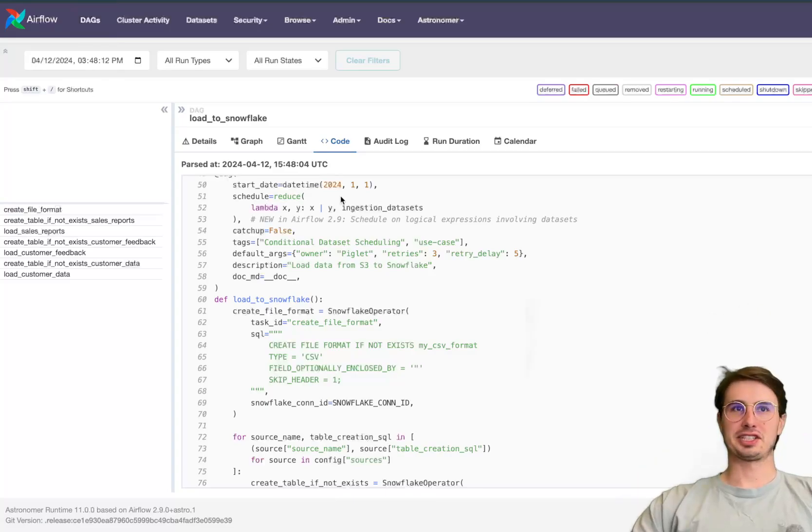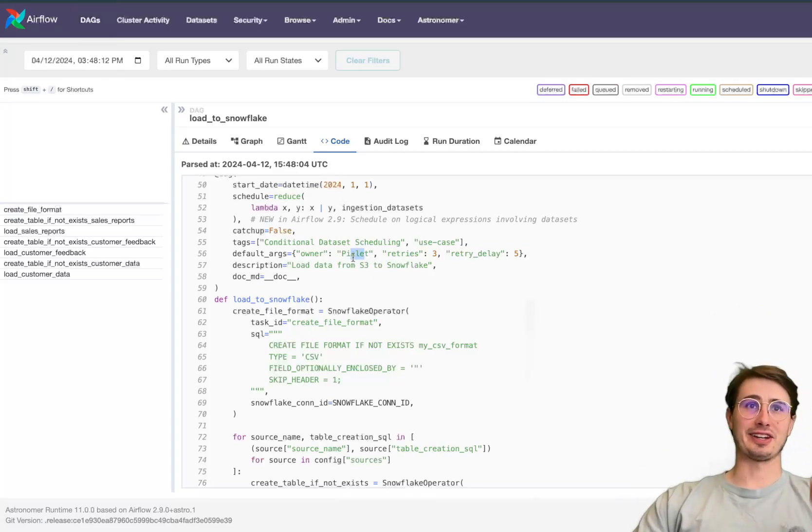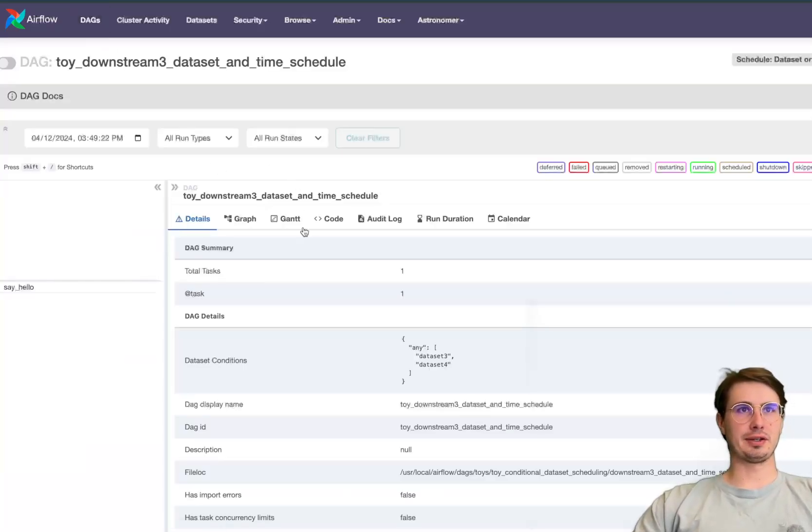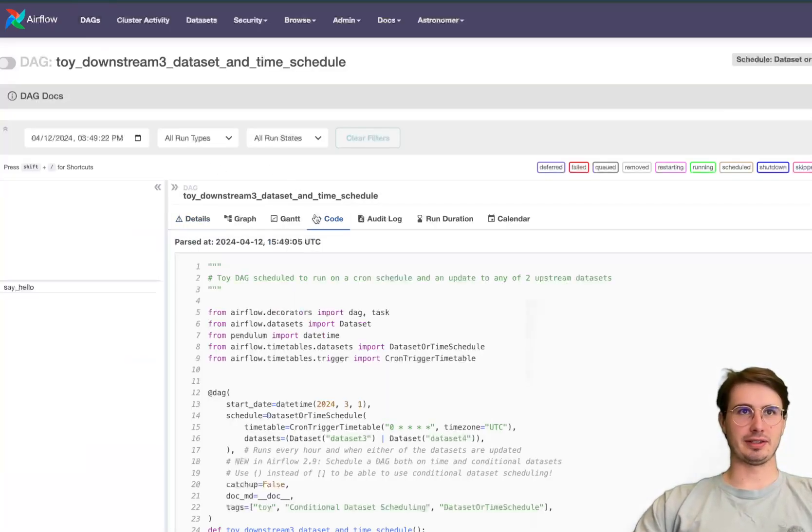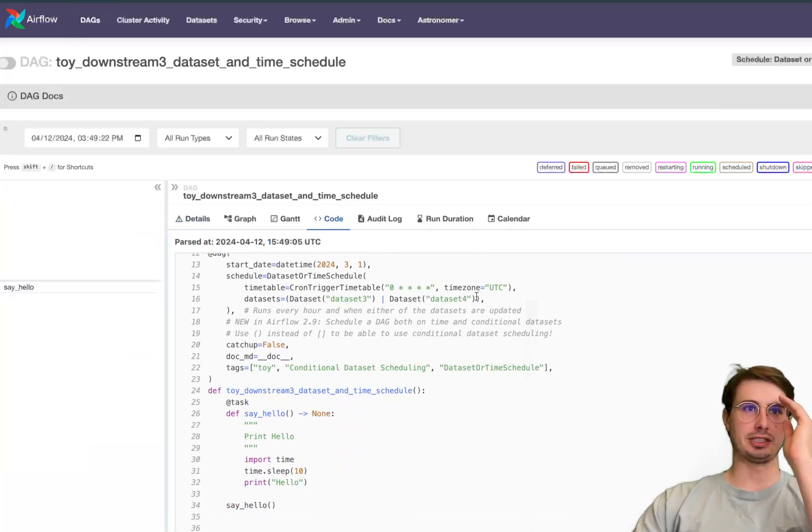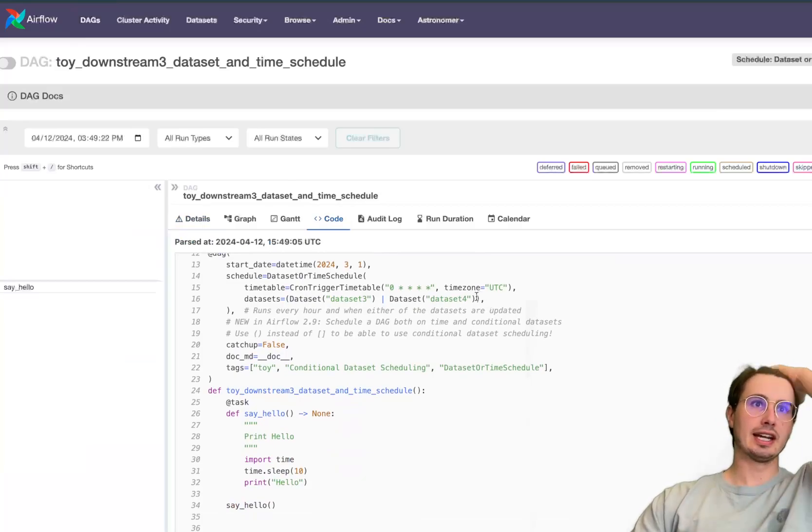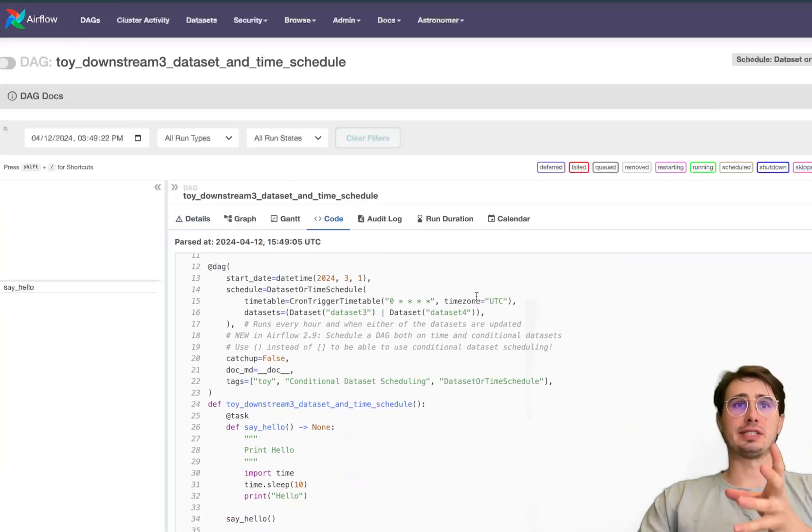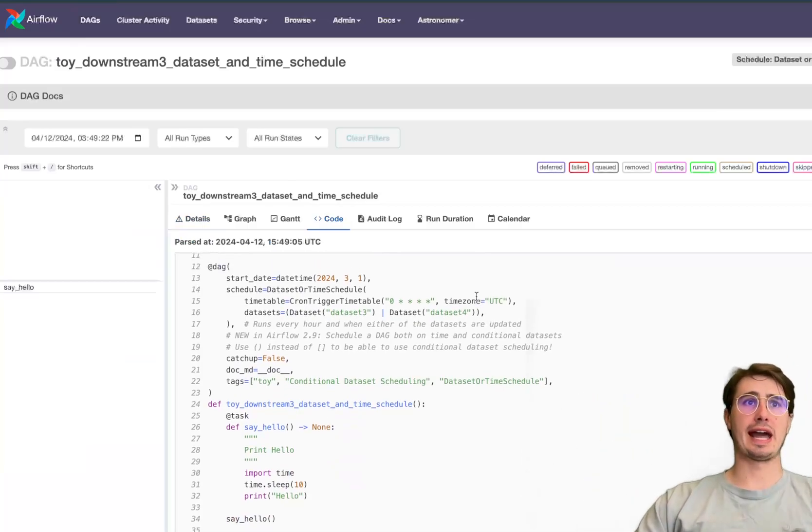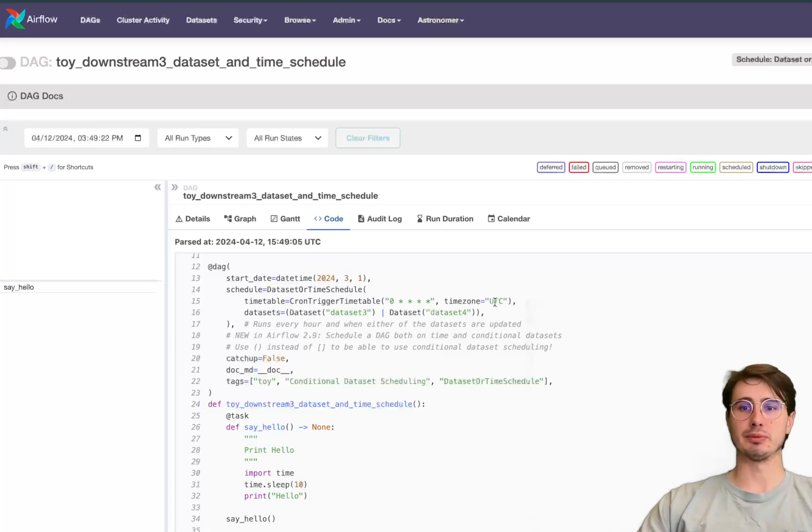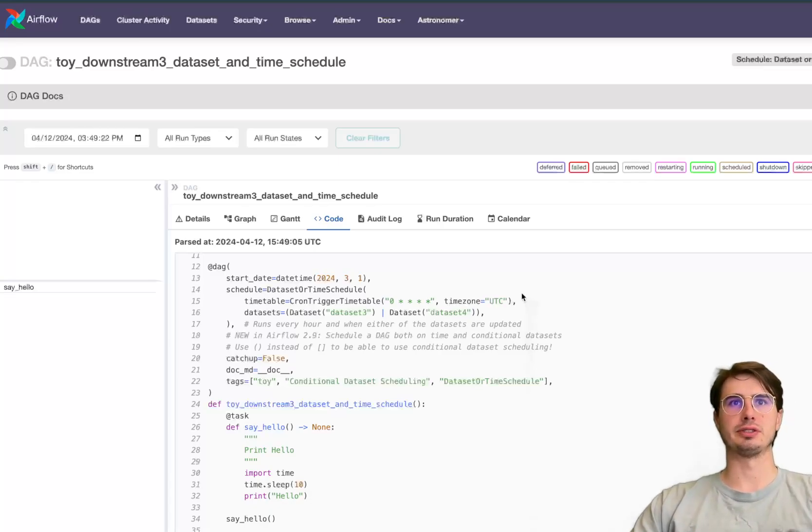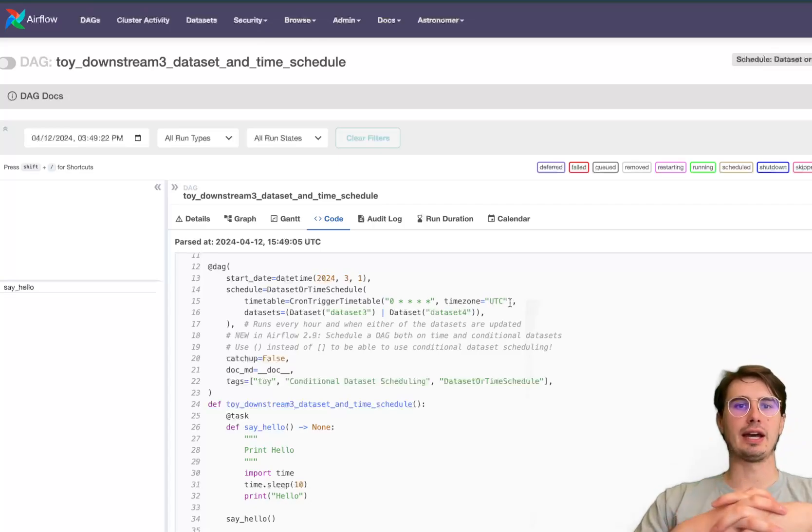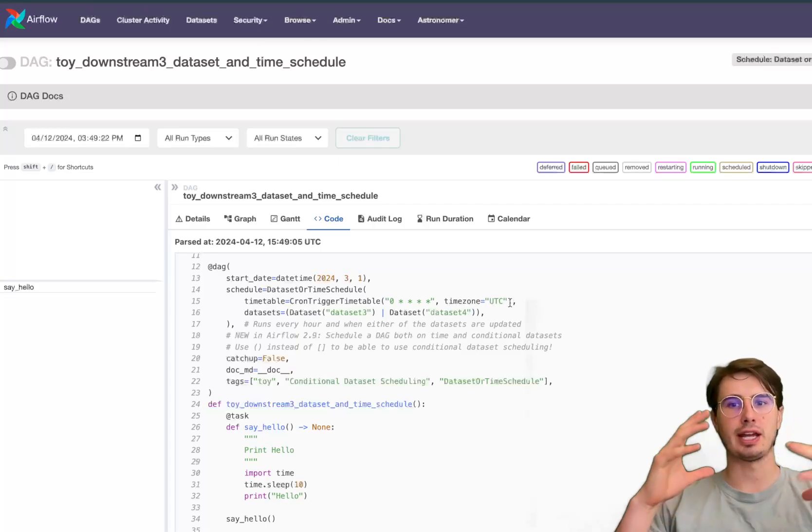You can also see that Piglet the datadog helped out with writing this DAG and then one other thing I want to show you on the topic of dataset scheduling is you also have the option to say now not just based on a dataset but also have a timetable that you're using or a regular schedule that you're using.